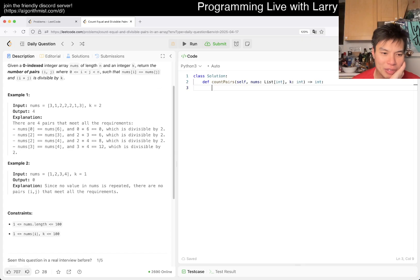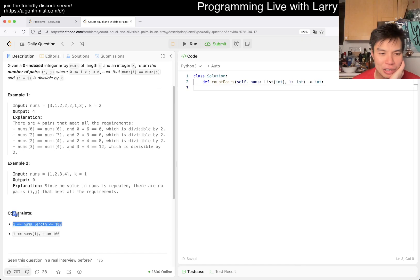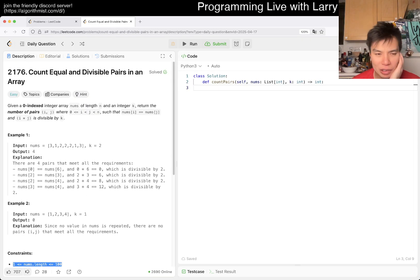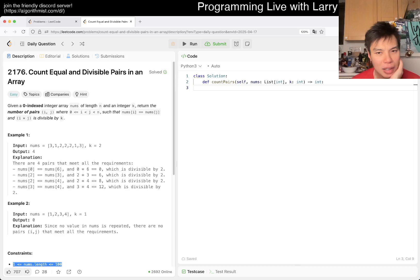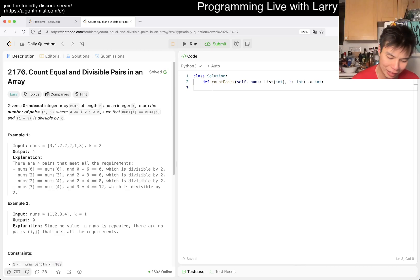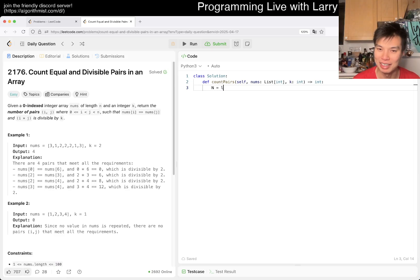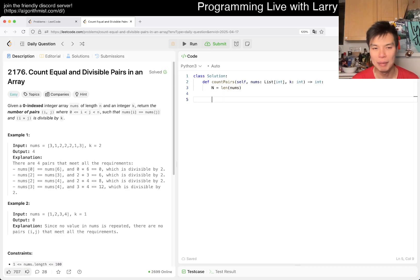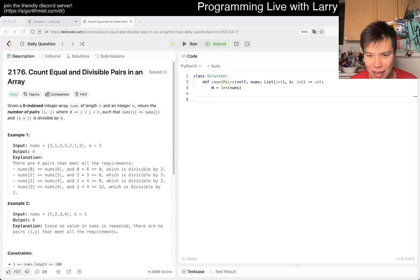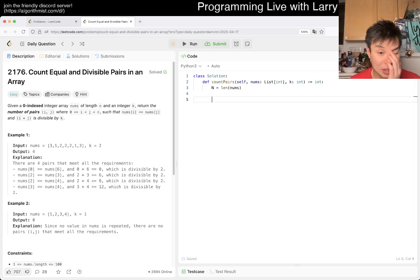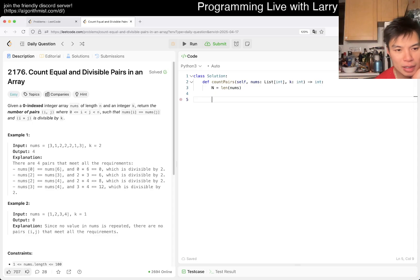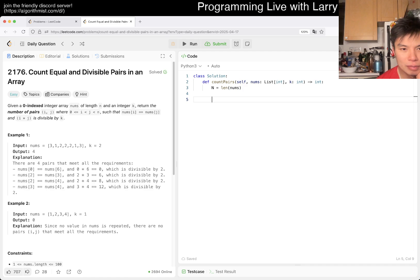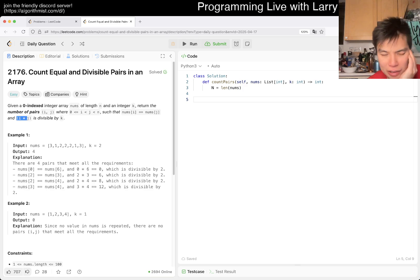I guess the easy part comes to the fact that n is a hundred, so you could just do an n-square algorithm, right? We can certainly do that and then call it a night and then go to bed, but I'll give it like a couple of minutes to kind of see whether I can do a little bit better.